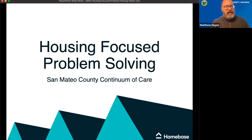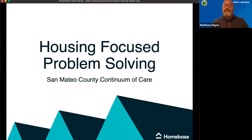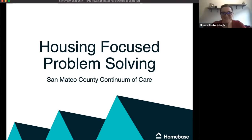Hi, everyone. I'm Matthew Hayes, Management Analyst with HSA's Center on Homelessness. Nice to be here and nice to see everyone. And thanks for joining us, Matthew.